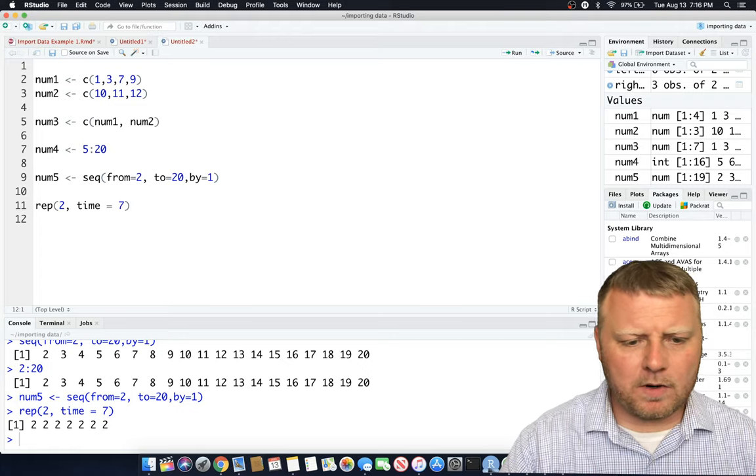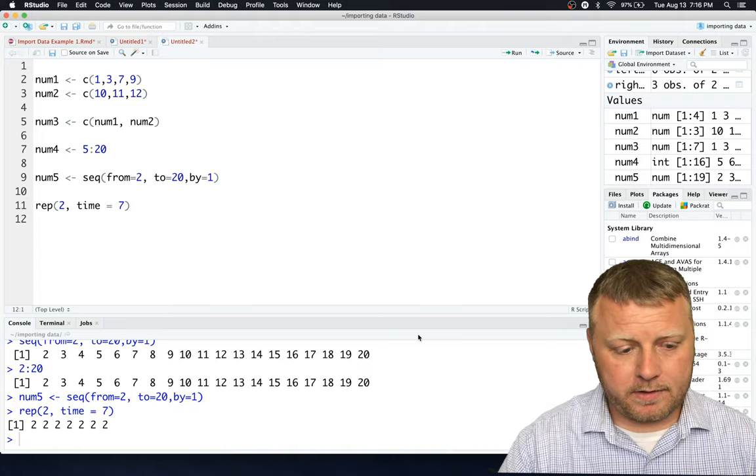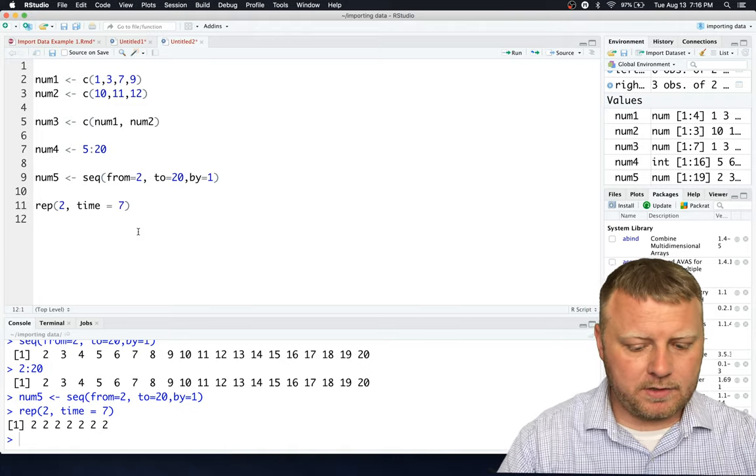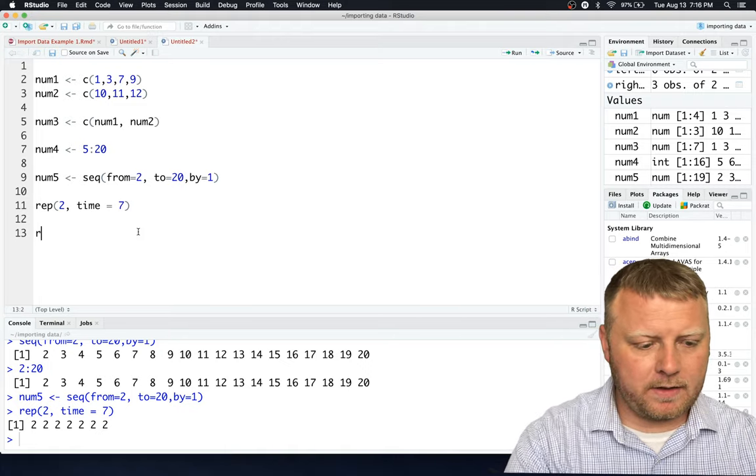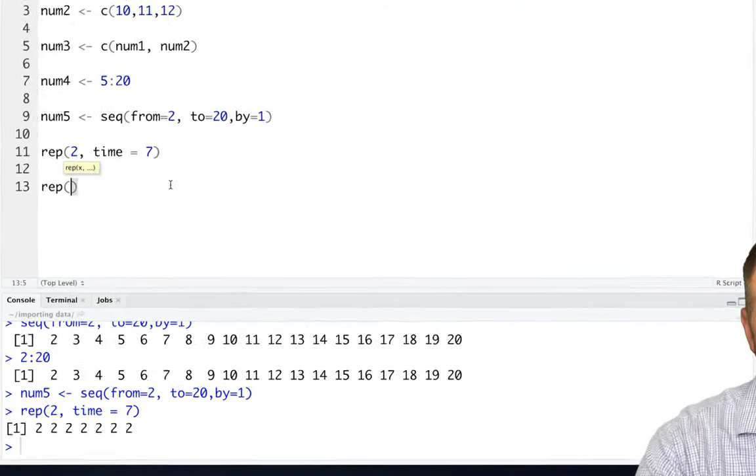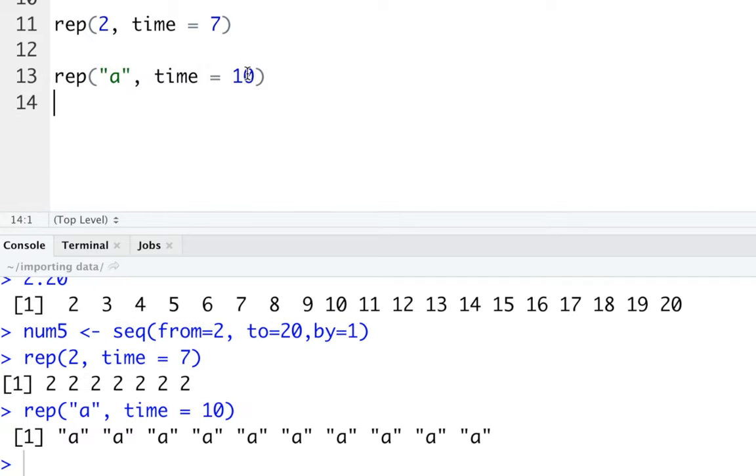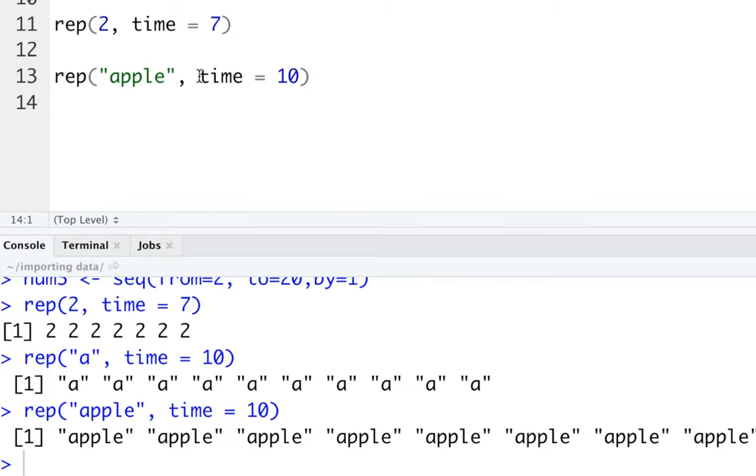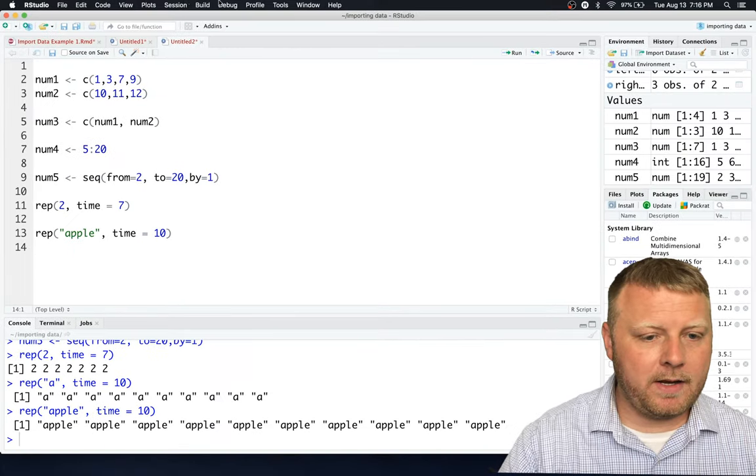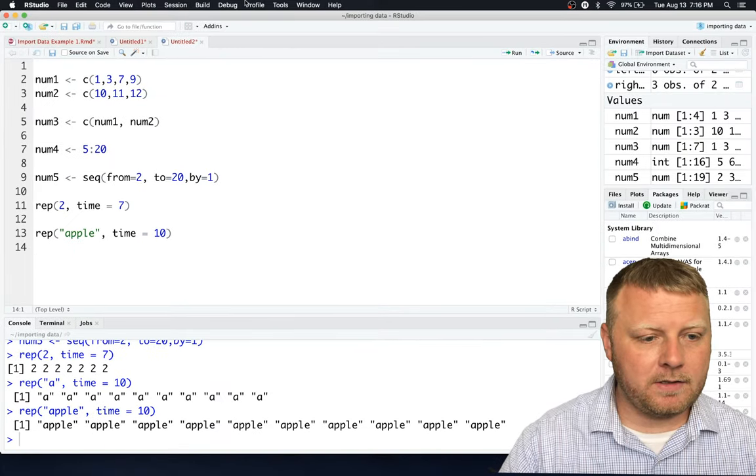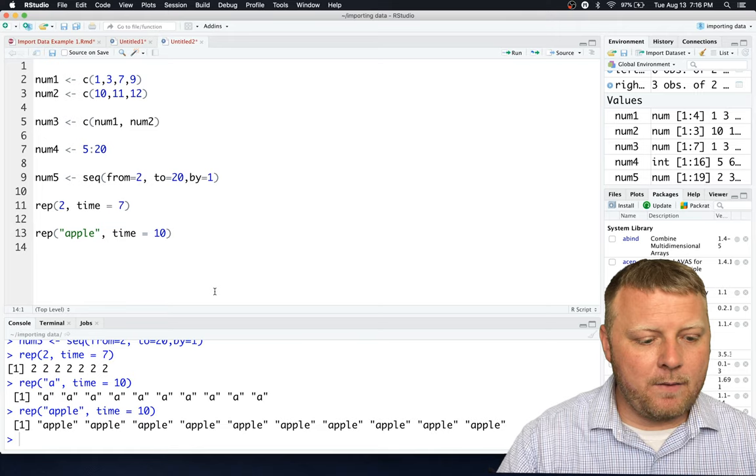This also works with characters. So let's try something like repeat. I want to repeat the character A how many times? I want to repeat it 10 times. And we have 10 A's. It doesn't have to be A. You can do Apple, and it'll repeat Apple 10 times. So it's pretty interesting how you can do that.